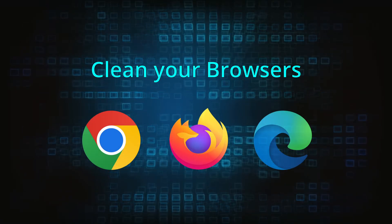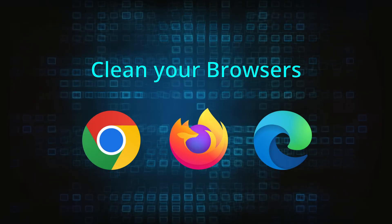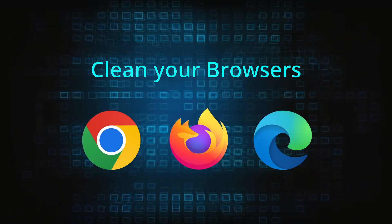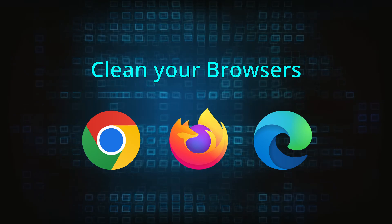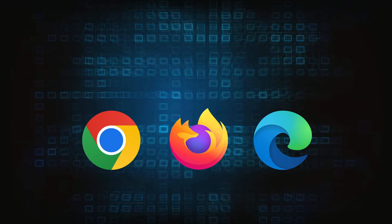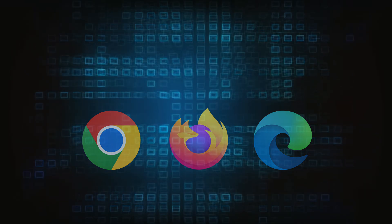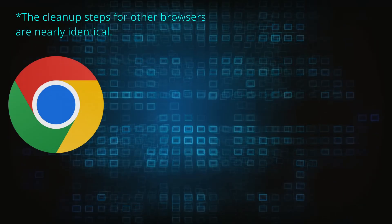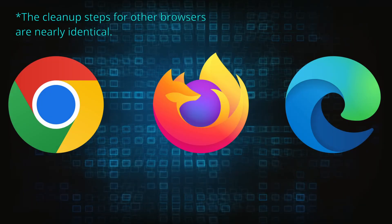Now that you've performed a thorough system cleanup, all that's left to do is take care of your browser. This process is slightly different for each browser, so we'll show you how to clean Chrome, Firefox, and Edge.